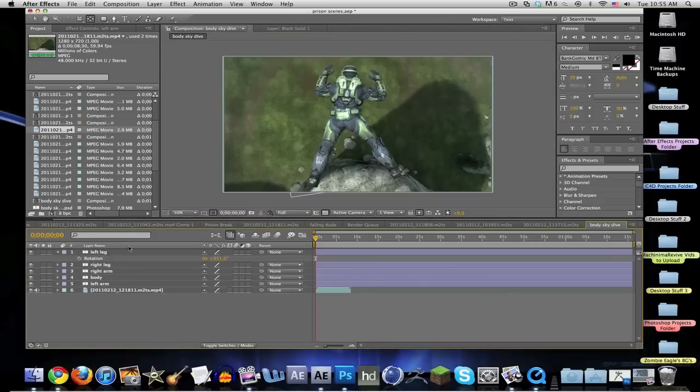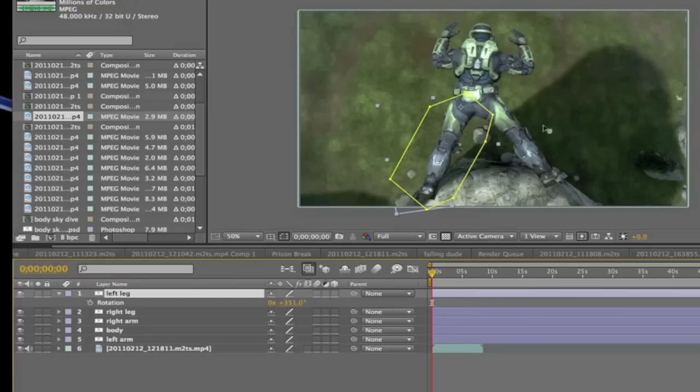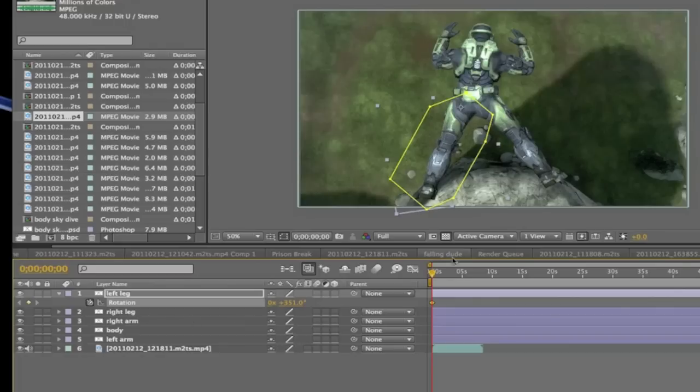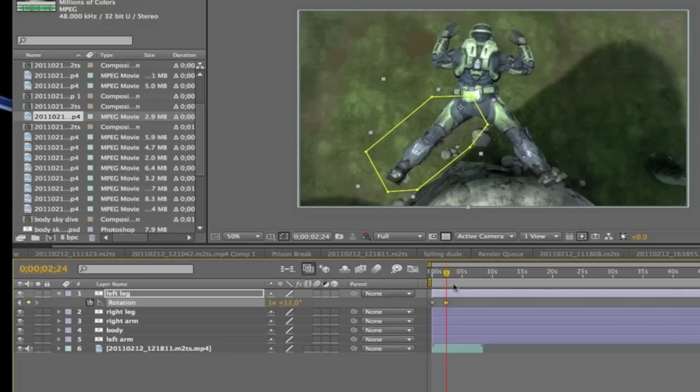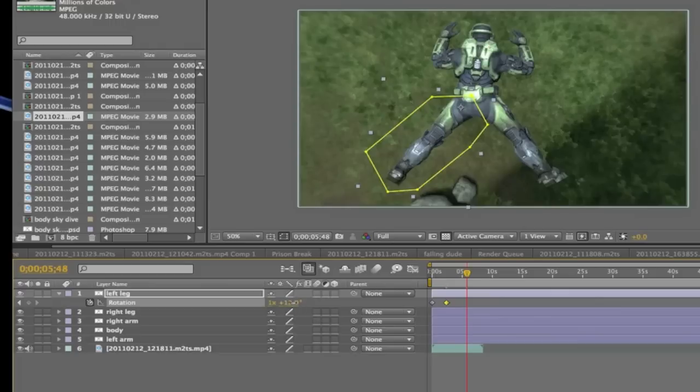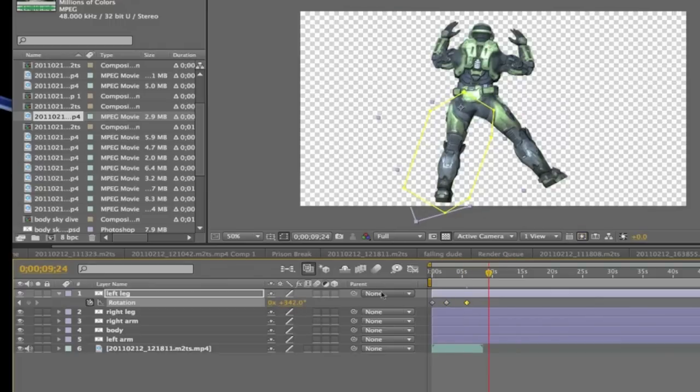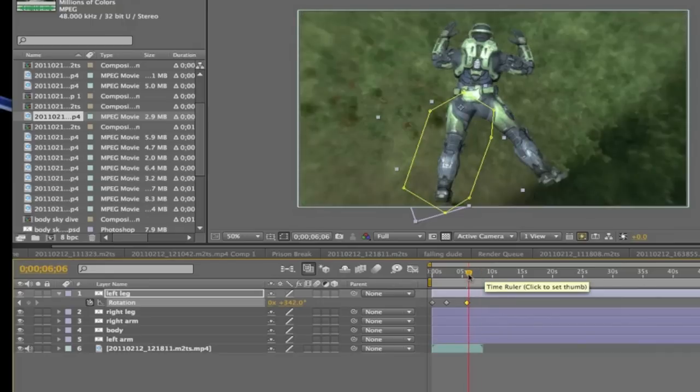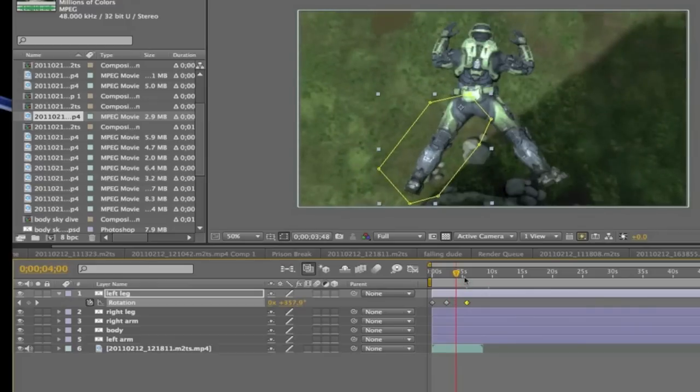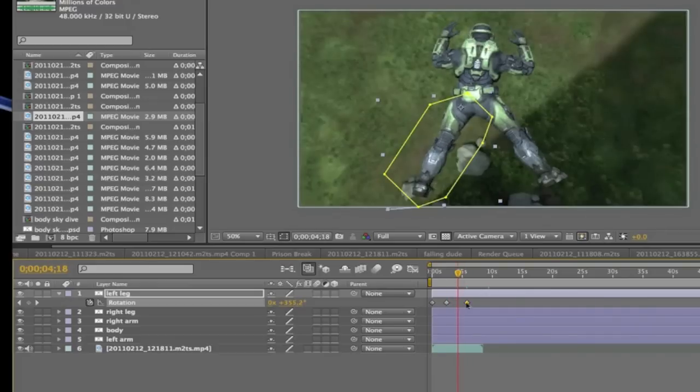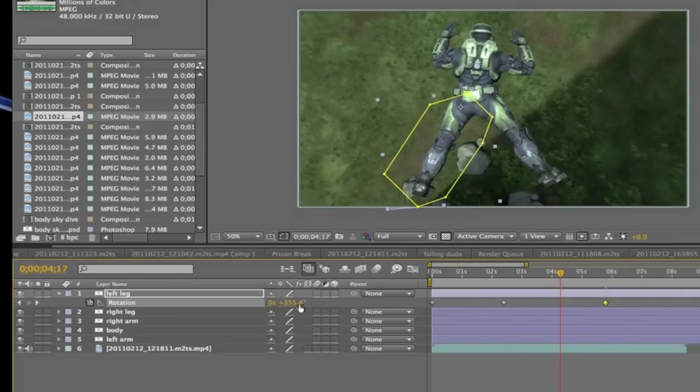Time for the keyframing. This guy's falling. We want his legs and arms to move. Hit the stopwatch on the rotation. Rotation is all we're going to be using, so don't worry about anything else. Move forward in time, move it a little bit, move the other way a little bit.